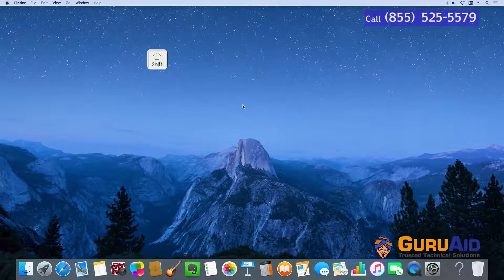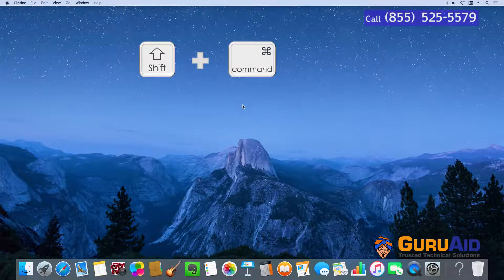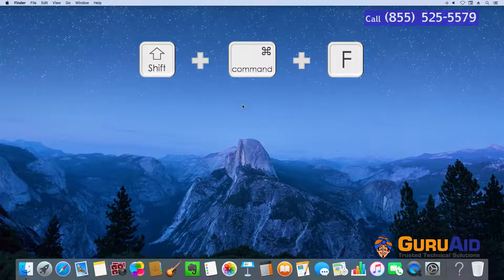Press Shift plus Command plus F to open the All My Files window.